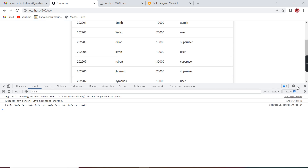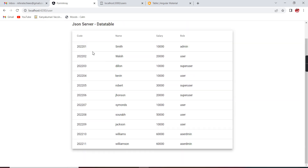Now our user data is loaded in the table. Going forward we can apply pagination, sorting, and search options — I have already created a separate video on that, so I will share the link in the description. I hope you got a better understanding of JSON server and REST API in Angular. If you have any doubts or clarification, please post in the comment box. In the future I am going to create CRUD operations using this JSON server REST API. Please stay tuned and don't forget to subscribe. Thank you for watching.